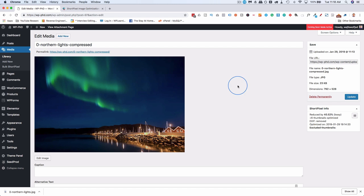So those are the two ways I usually compress images in Photoshop or on the website using ShortPixel or WP Smush. I use both of them. And they're both great. Again, link in the description down below for a comparison on the free versions of ShortPixel and WP Smush. So you make sure that you pick the right one.